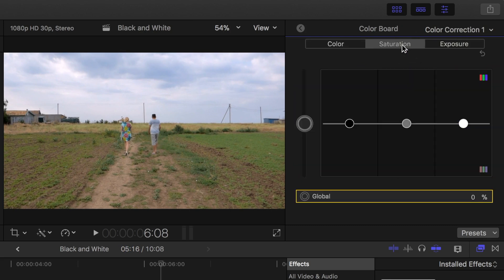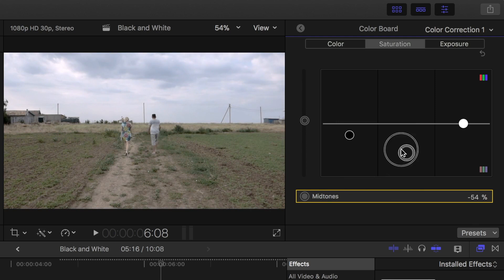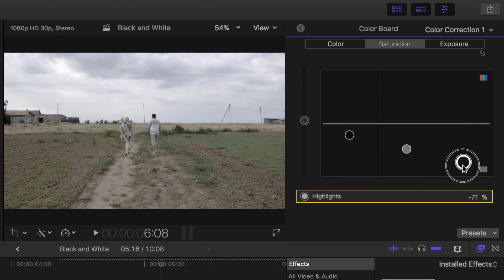Here you can desaturate the entire clip with a global puck, or you can individually desaturate the shadows, midtones, and highlights.